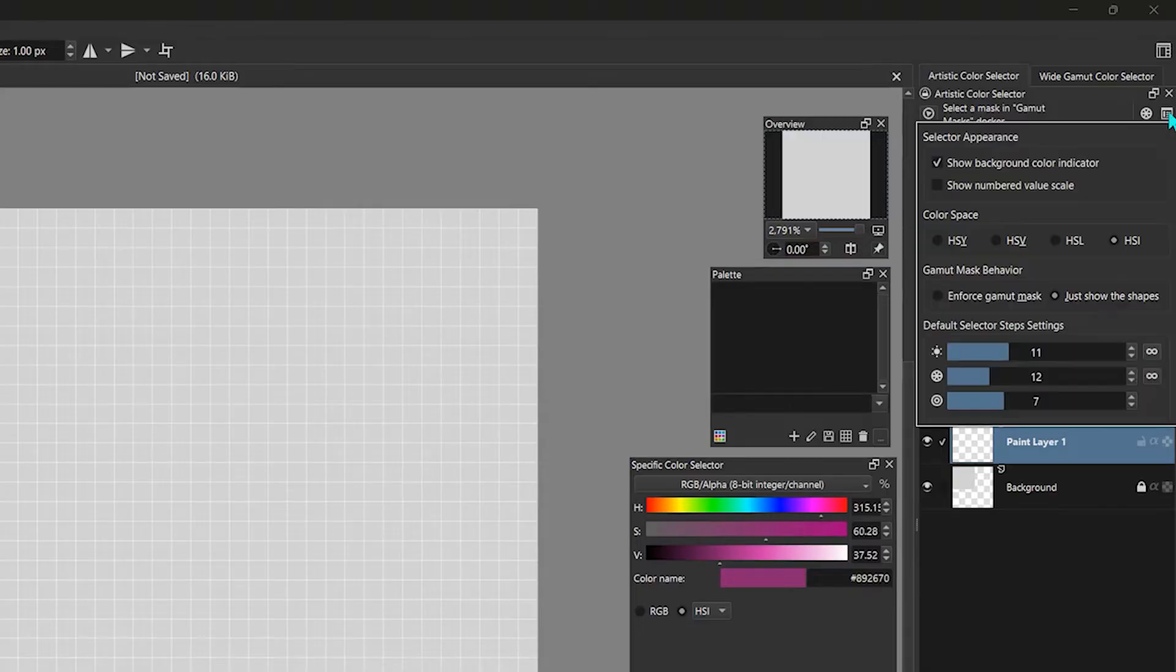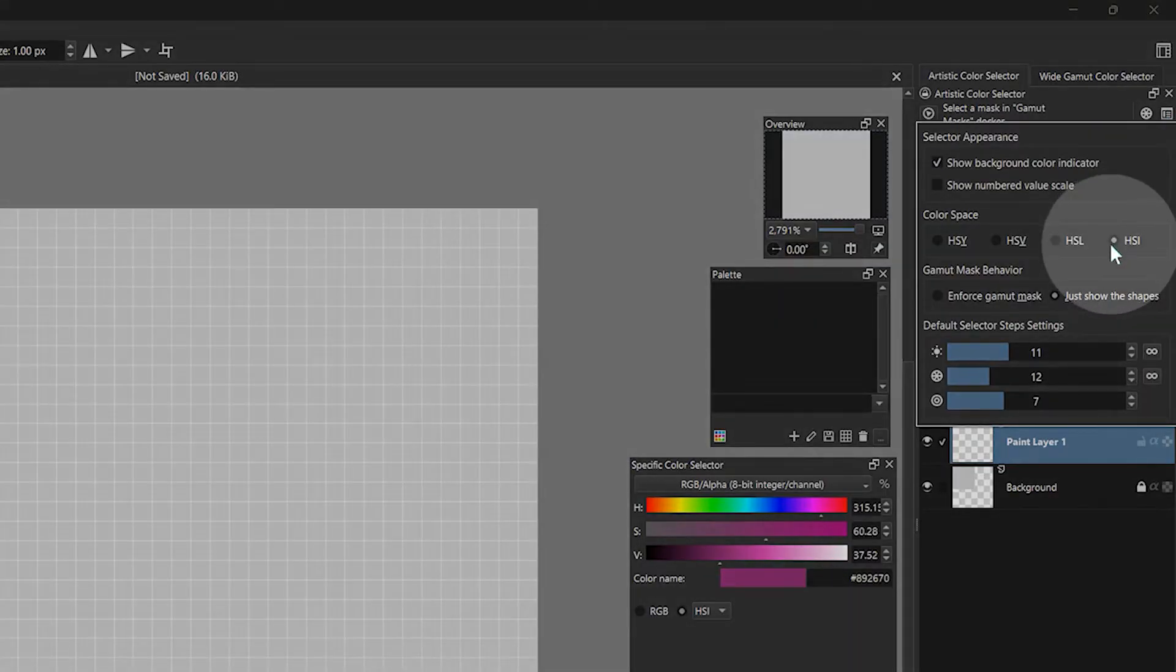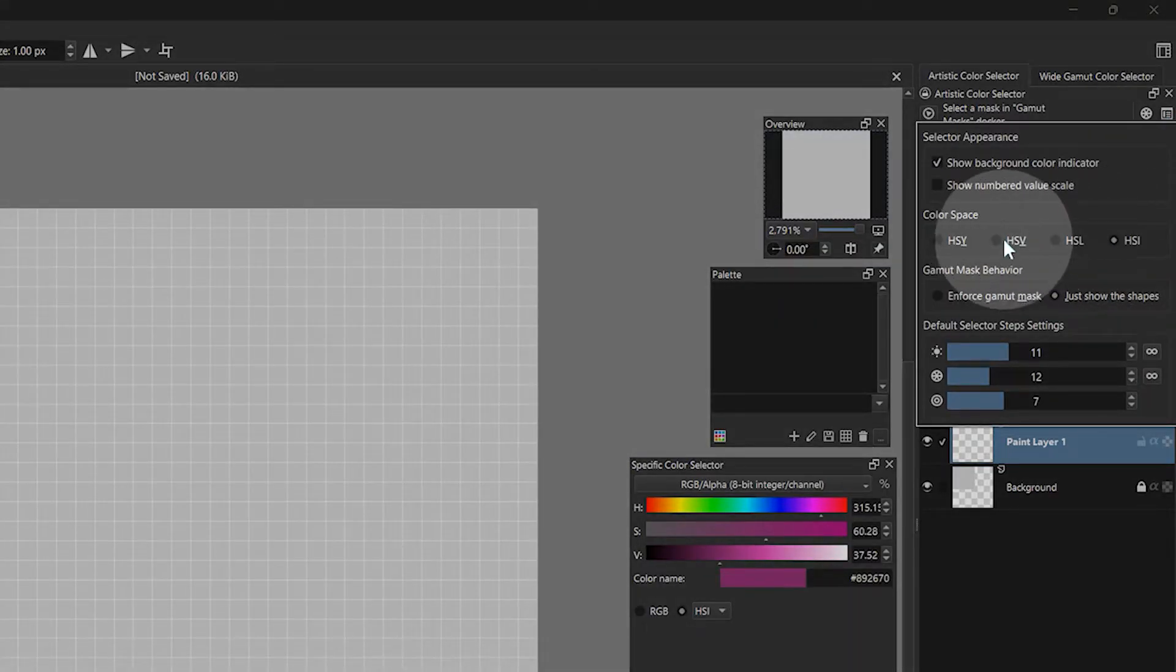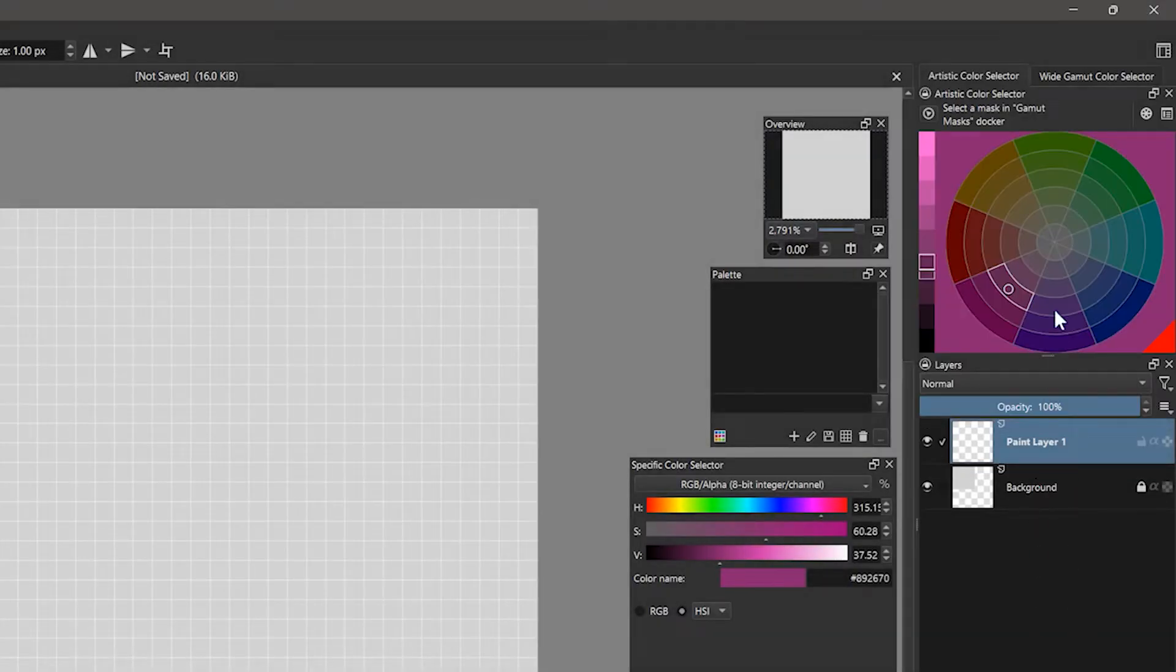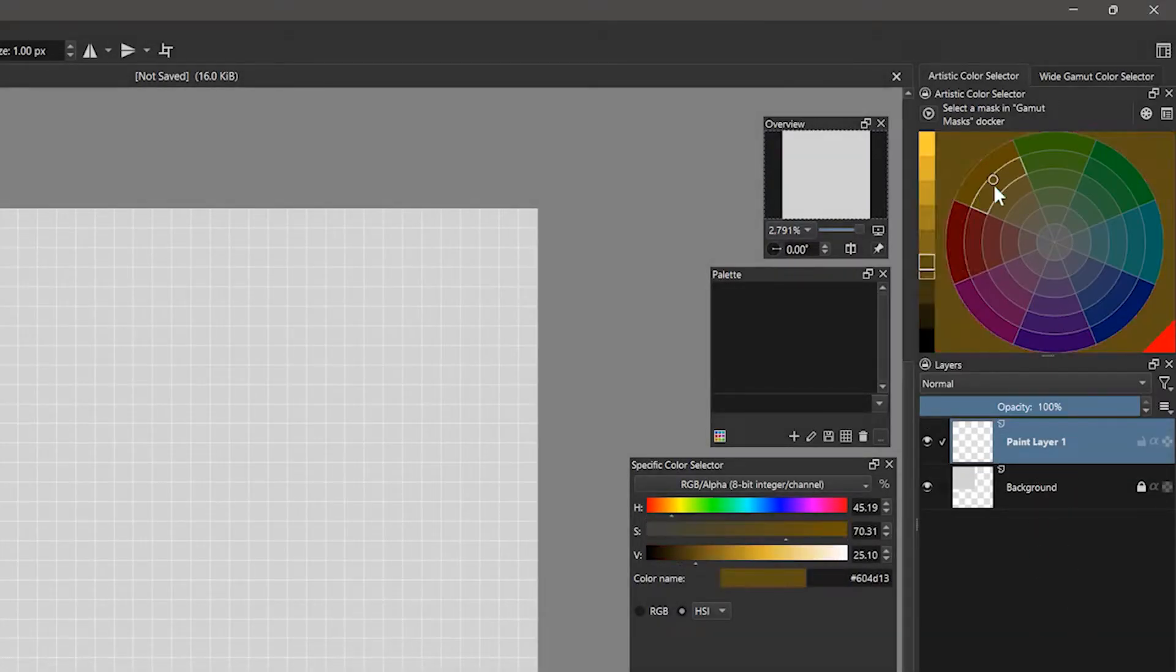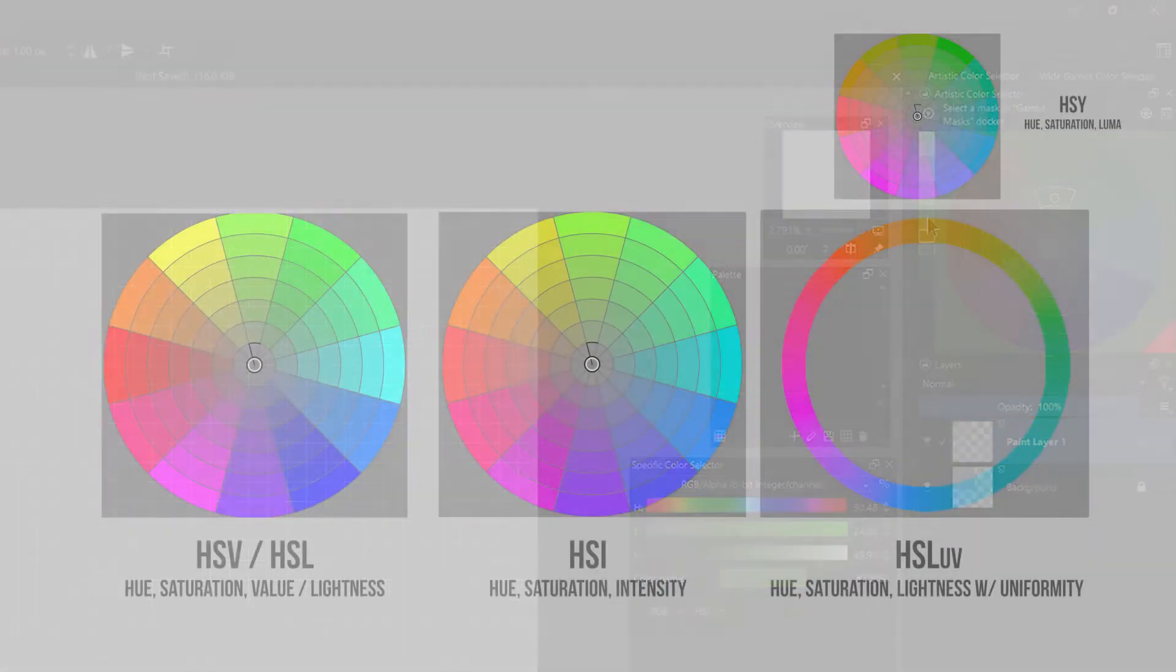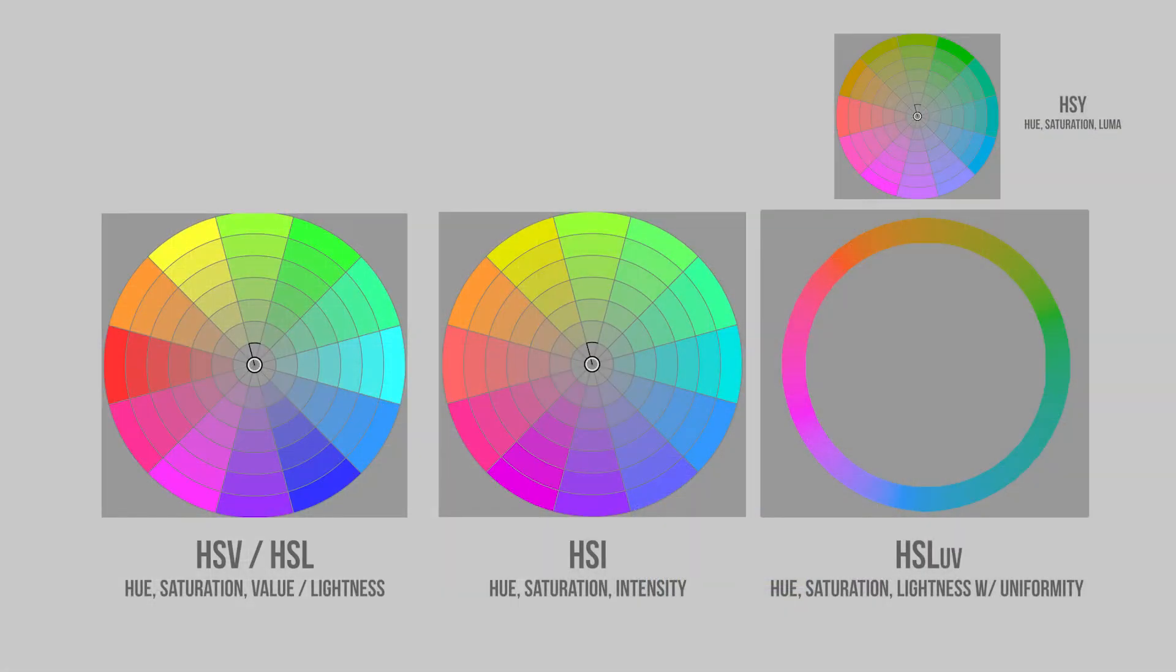For the color mode, I have chosen HSI, but you might also want to try HSV. This changes how you select the hue, saturation, and brightness of the colors. For an explanation of these modes, see my reference video on color selection.